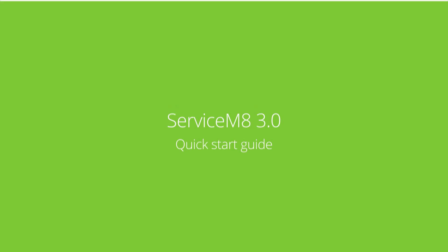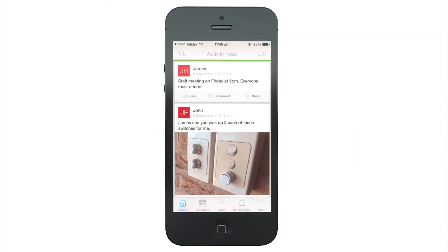This video is a quick guide to the key changes in Service Mate 3.0. It will not cover the new features.